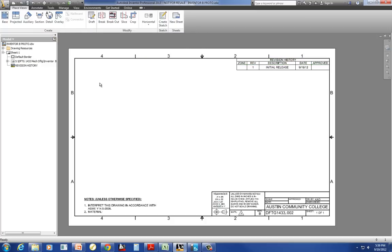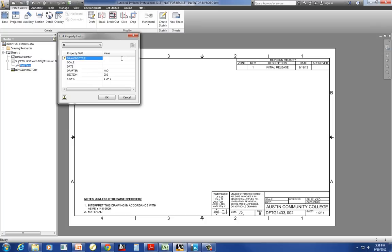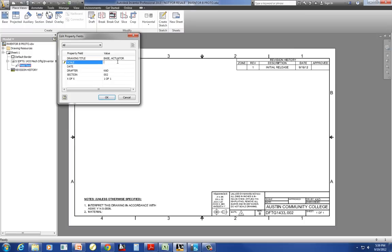Down here, in order to fill in my title block, I'm going to double click on field text. And my title is going to be base, actuator. Base is the noun, actuator is the adjective. Does that make sense? So you'll have lots of plates, comma, base, comma.